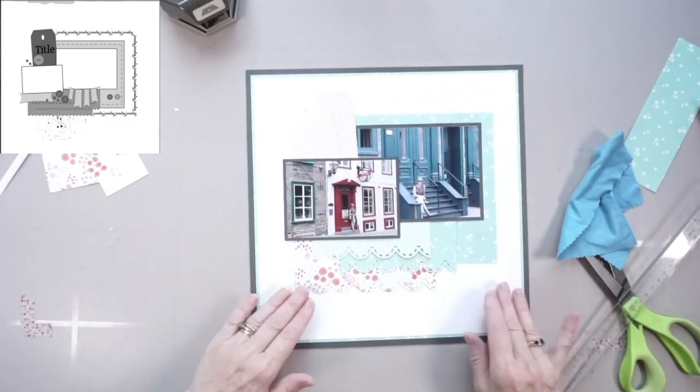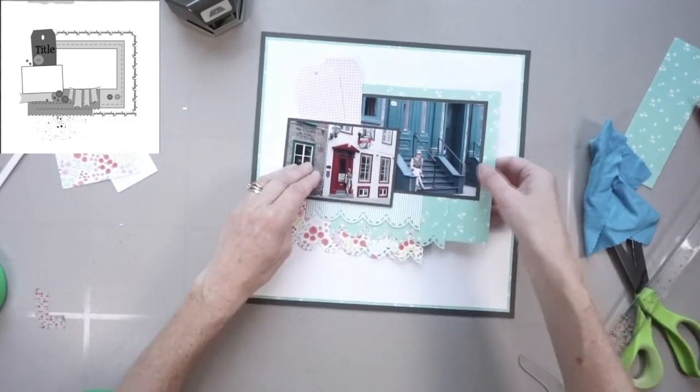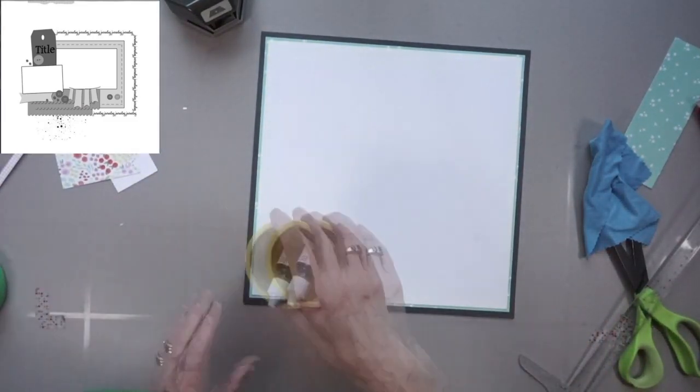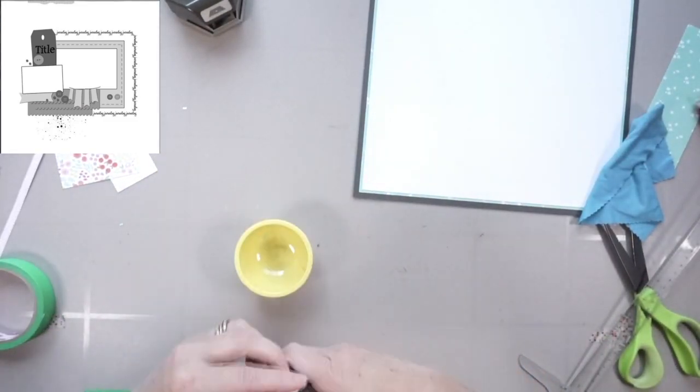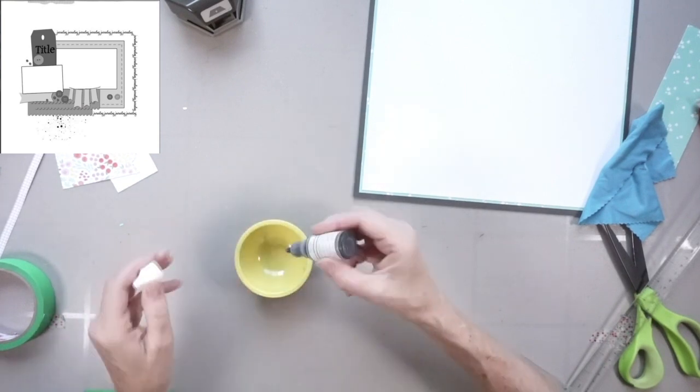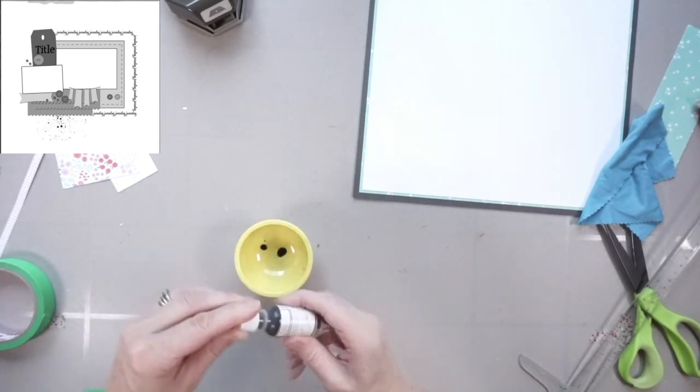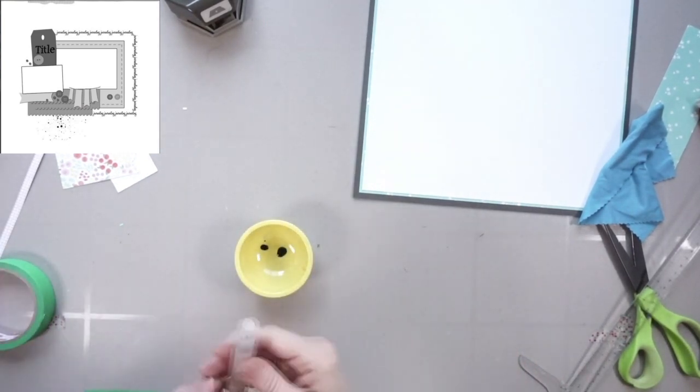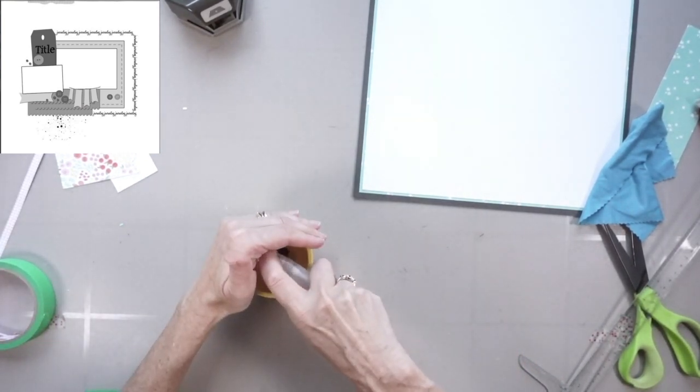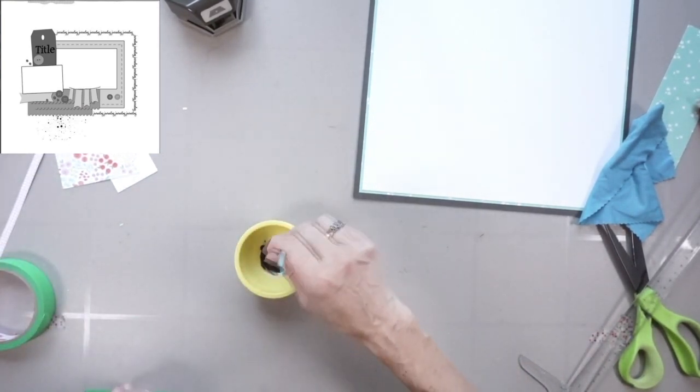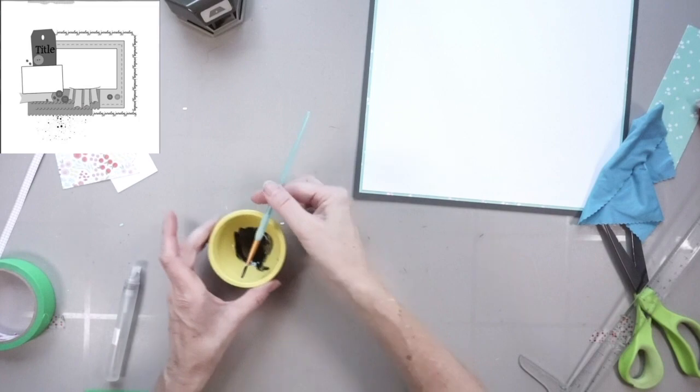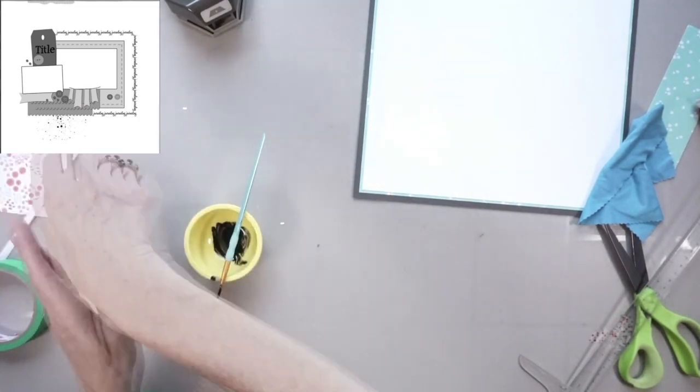Number one, it permits me to play around with the actual placement of the mini page. And number two, if I want to add a bit of mixed media or stamping or something, I haven't actually committed. And that's what you see me doing right now.